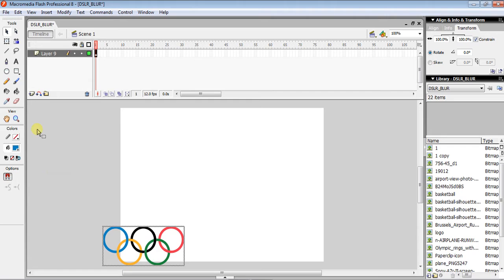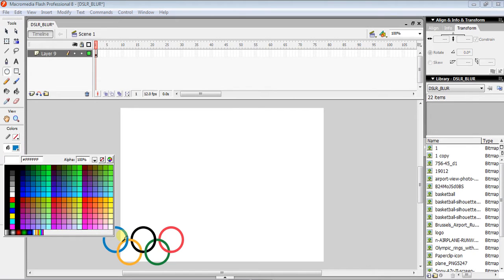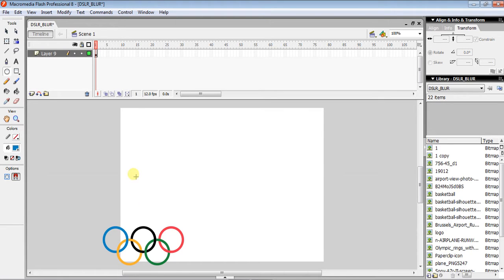The next step is to select the oval tool, then click Fill Color — you can see a little test tube icon. Click on the blue ring of the Olympic rings image to pick that exact color.